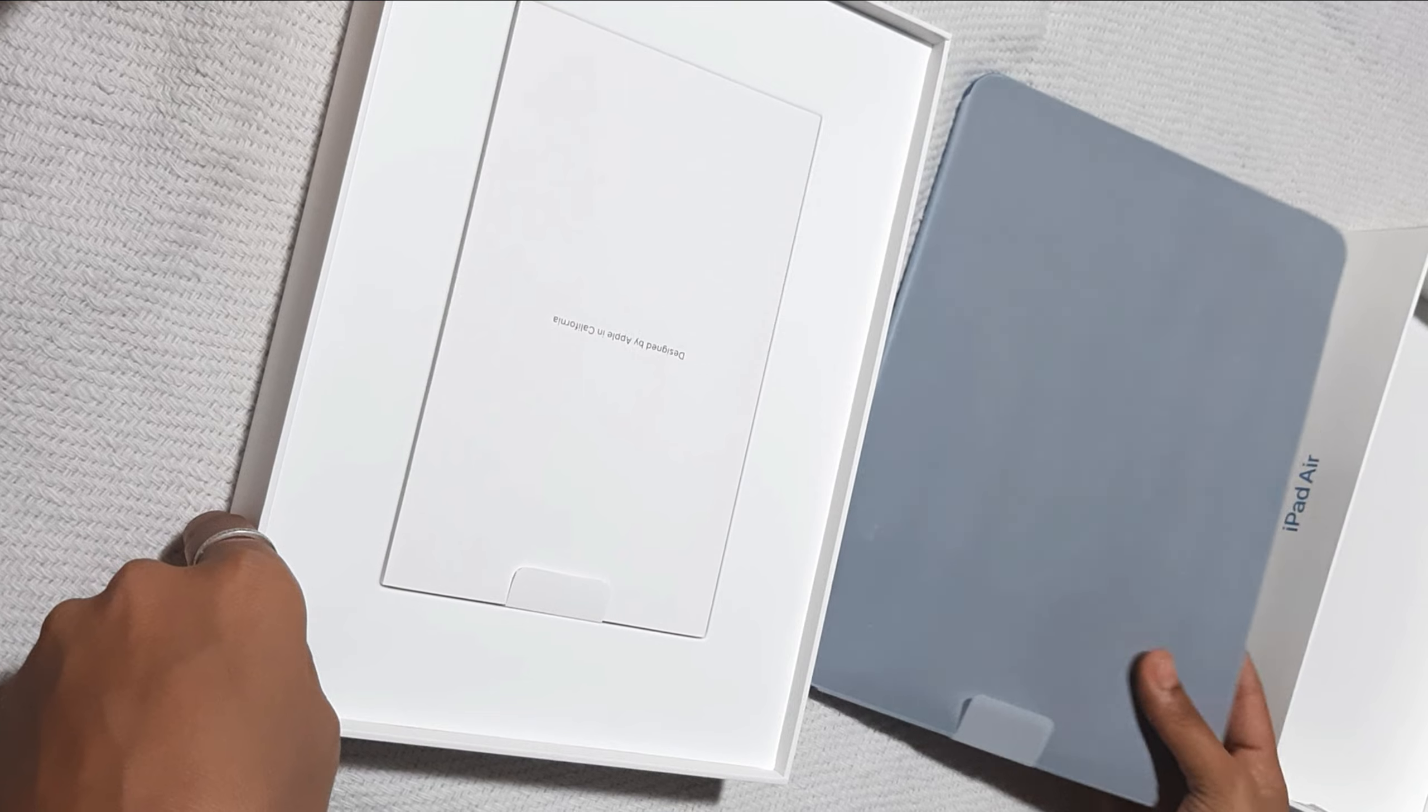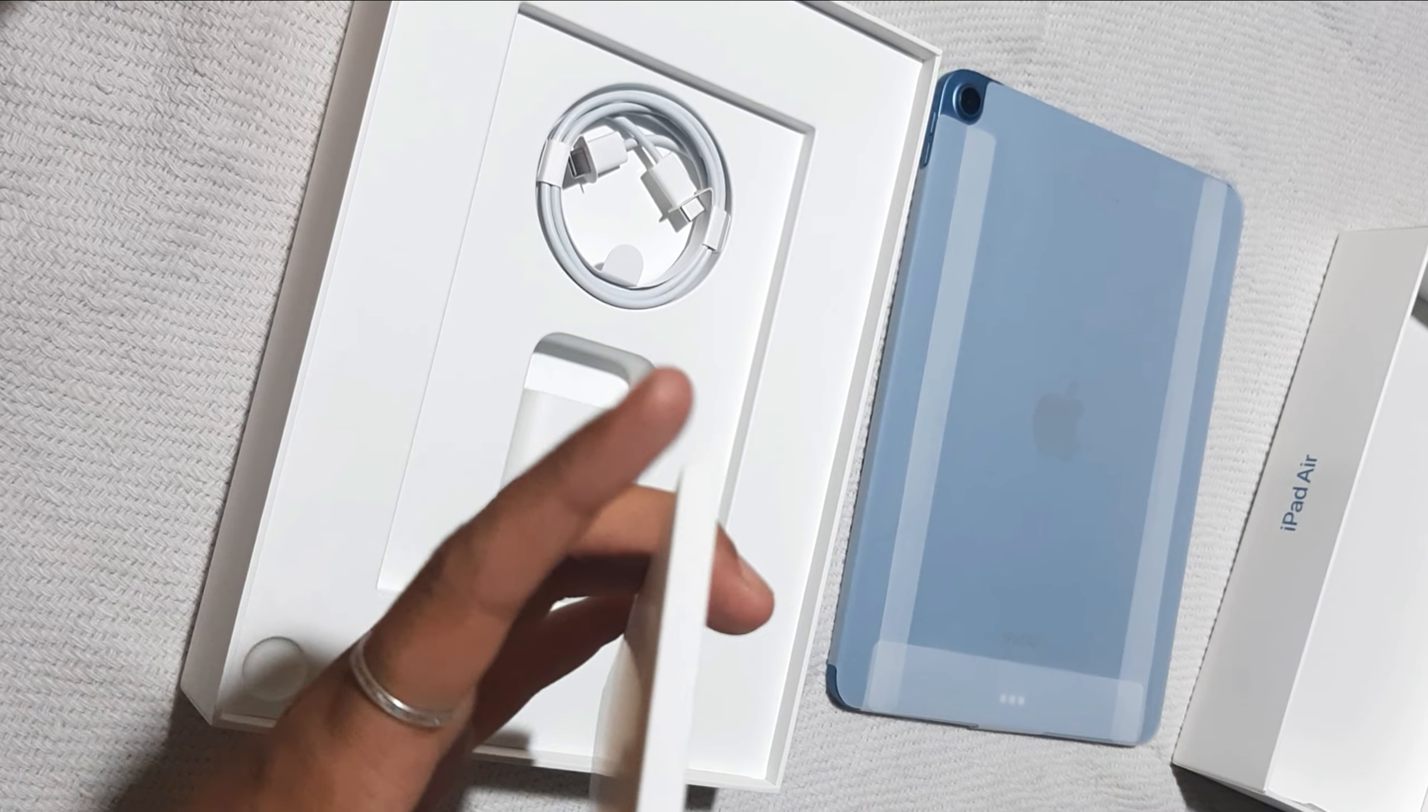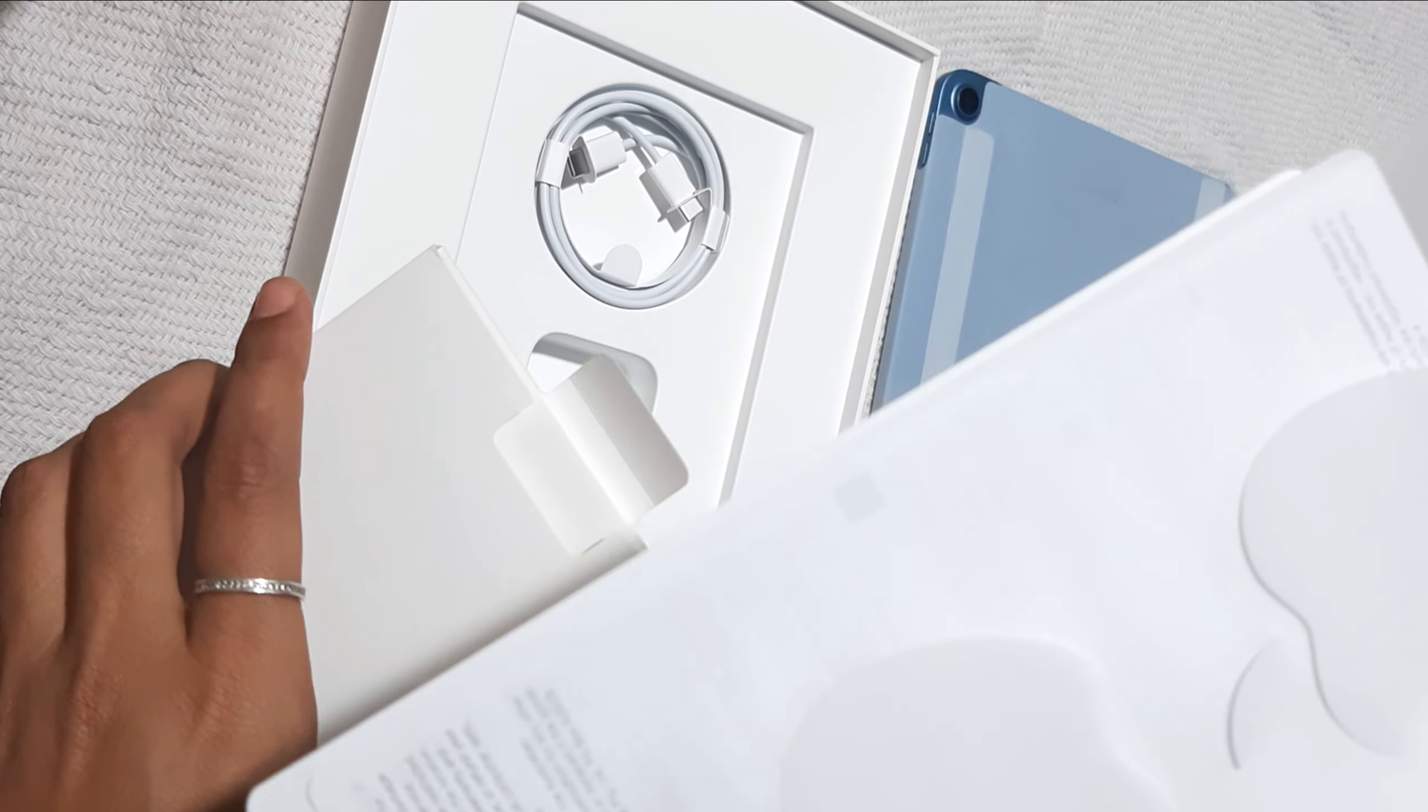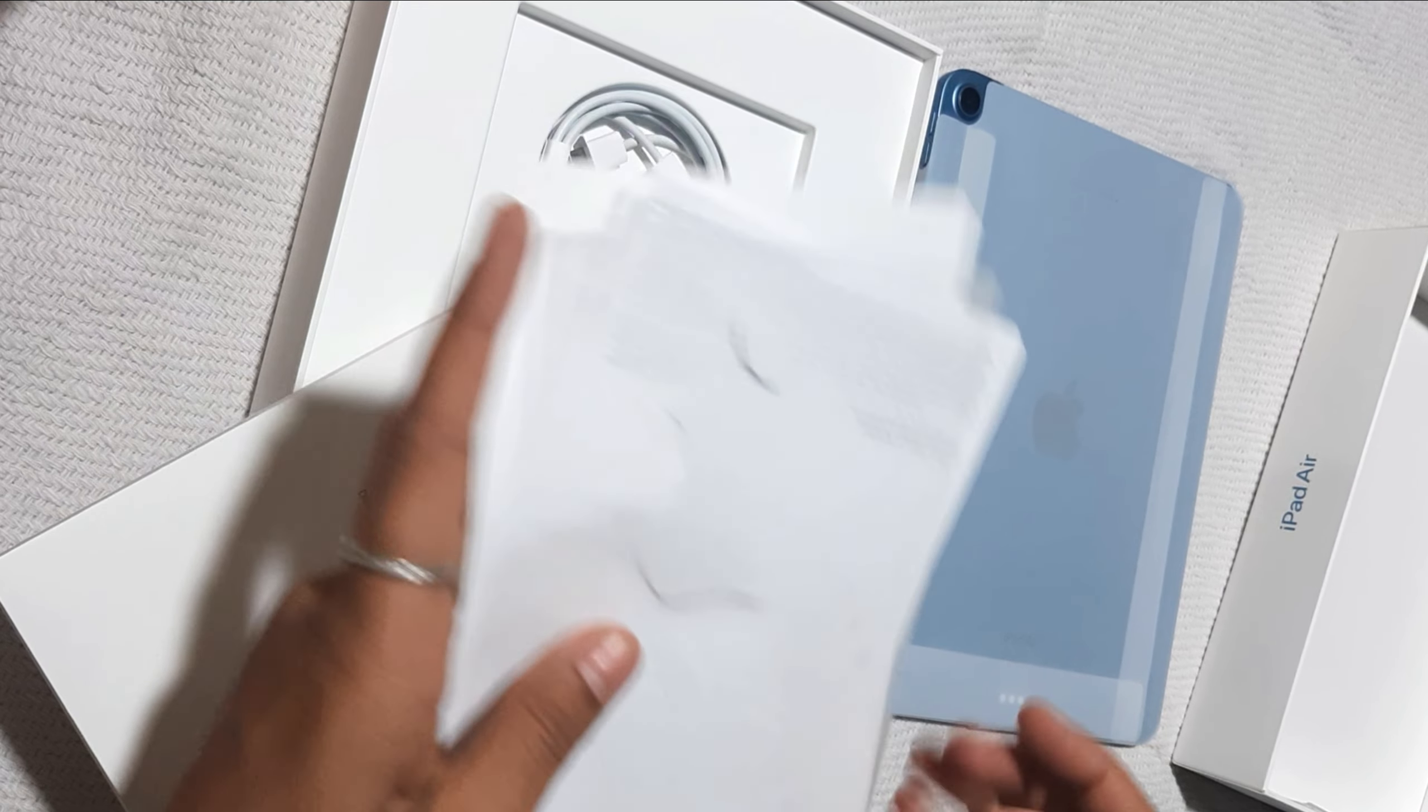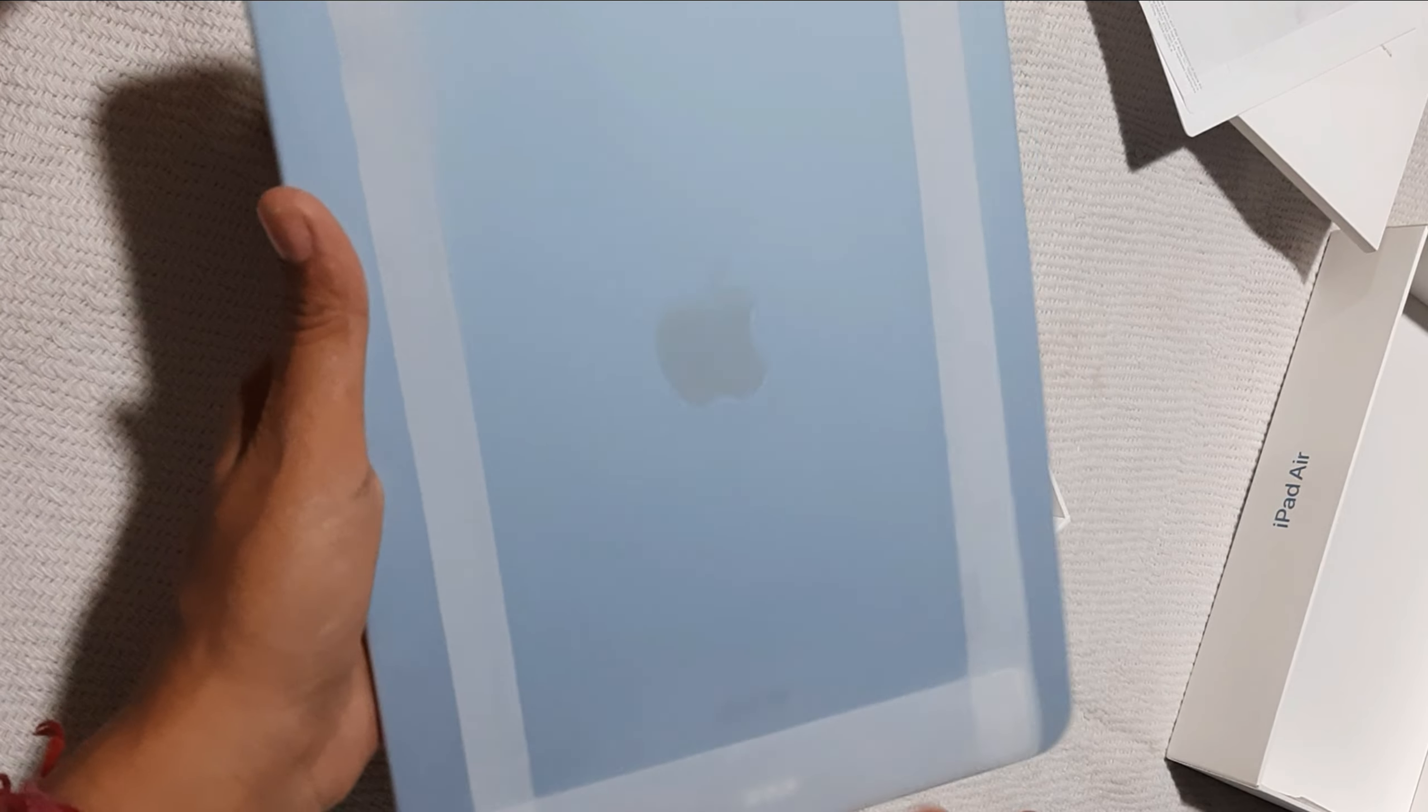Where does it open? Okay, so first one is done and second one is also done. Yes, now let's open this iPad Air fifth generation.